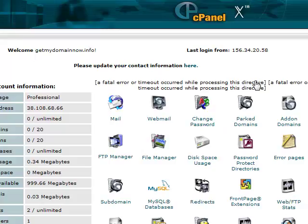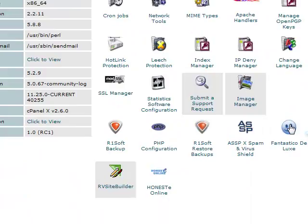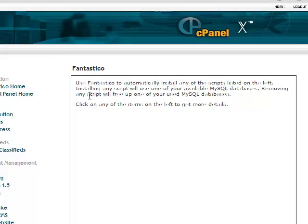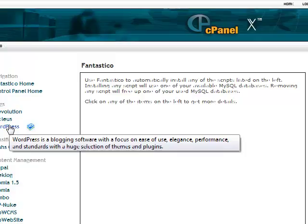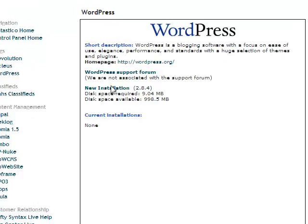Now we're going to go in and set up the blog. So we'll scroll all the way down and click on the blue smiley face for Fantastico Deluxe. Okay. Now you want to just come over to the side here and click on WordPress. And we're going to go and do a new installation.